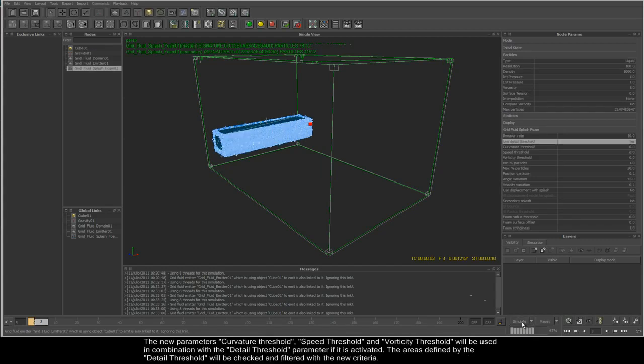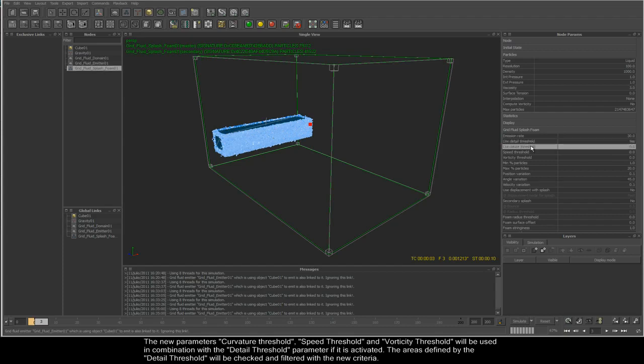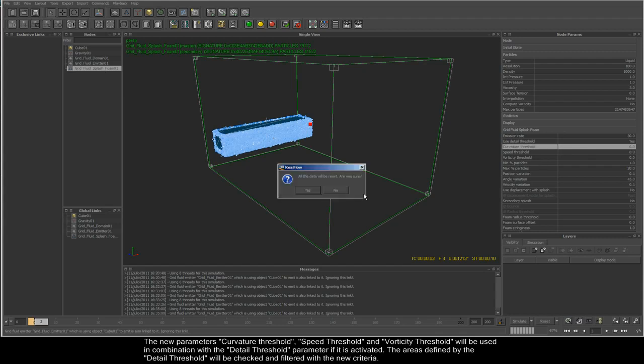The new parameters curvature threshold, speed threshold, and vorticity threshold will be used in combination with the detail threshold parameter if it is activated.